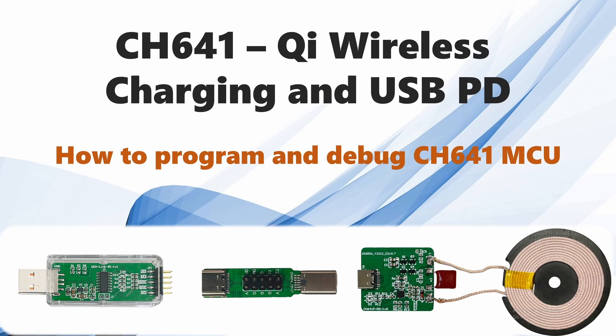You're going to need three things which are shown here: our WCH E-Link, this adapter or Type-C interface adapter, and lastly you're going to need the development board which is connected to a wireless charger.